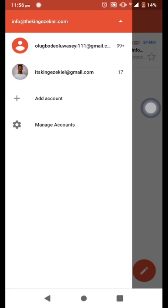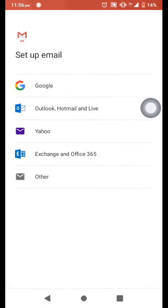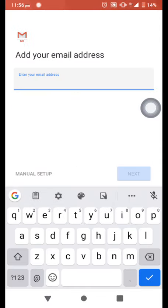Just look for other accounts, then click add account. Then you click other, so you type the email address.